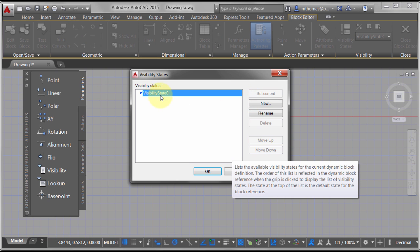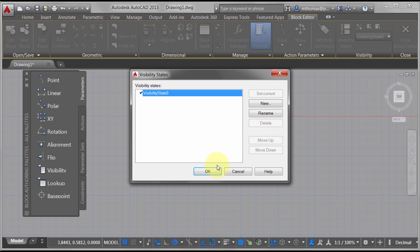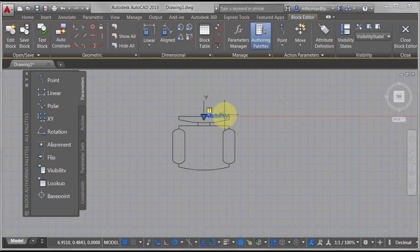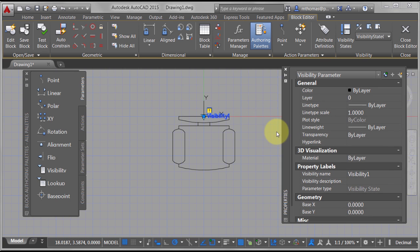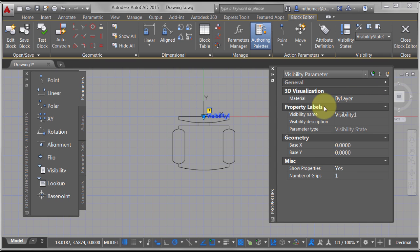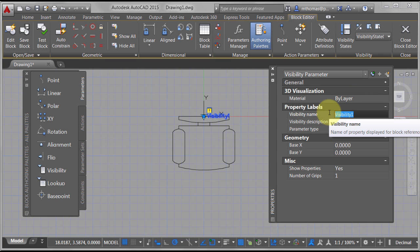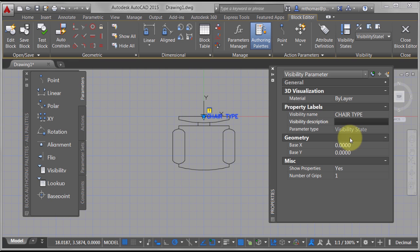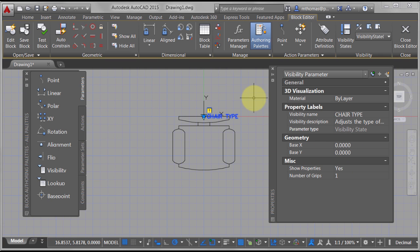If I double-click on it, it's going to bring up the visibility states. But first, let's look at the properties. There's really not much in here — I can change the name, so we'll call this 'chair type.' It adjusts the type of chair, and I can see I want to show properties with one grip.